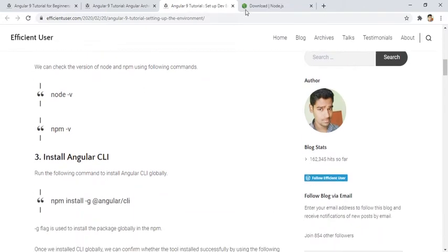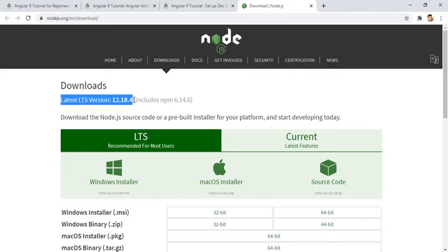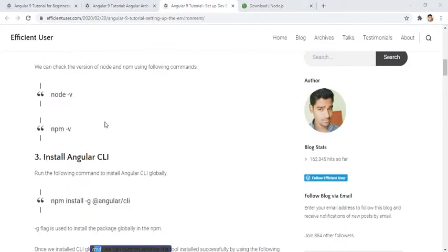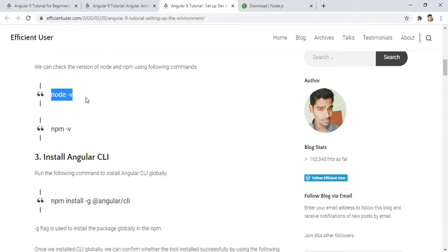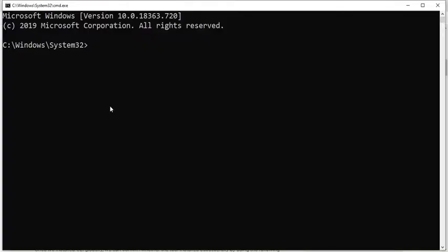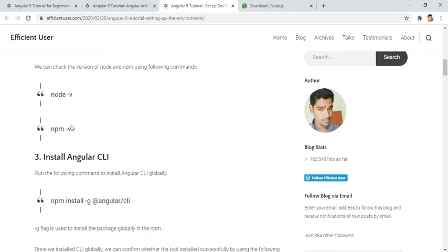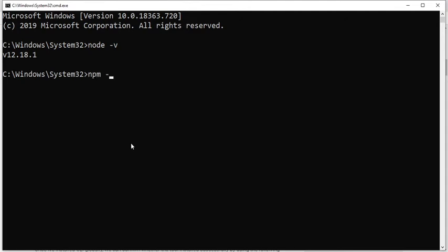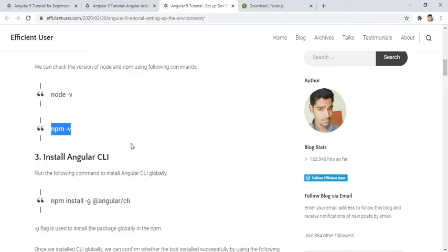The latest LTS version mentioned here is 12.18.4, and you should always install the latest version. If I go to my command prompt I can verify whether Node.js is installed and check my npm version. To check the Node.js version I type 'node -v' — it's showing version 12.18.1. To check the npm version I type 'npm -v' — the npm version is 6.14.5. So Node.js is now installed.